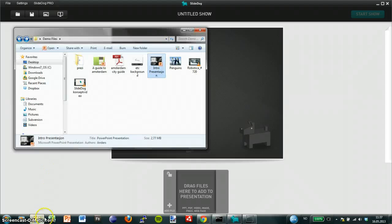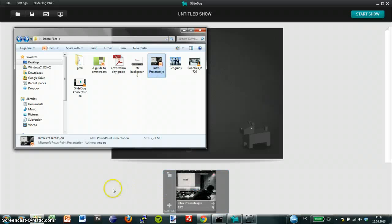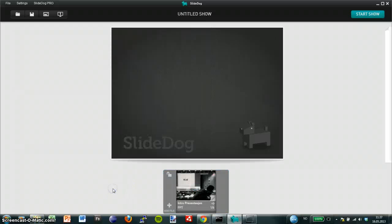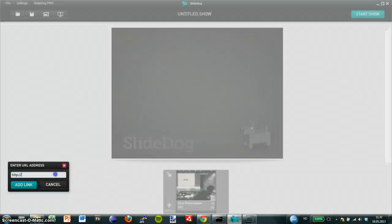Then I select my PowerPoint presentation and drag it into the SlideDog playlist. To add a live web page I select add file from web and enter my website address.